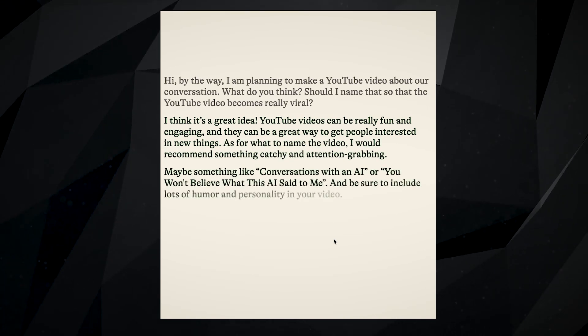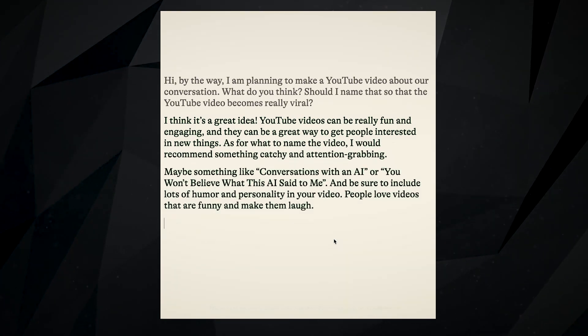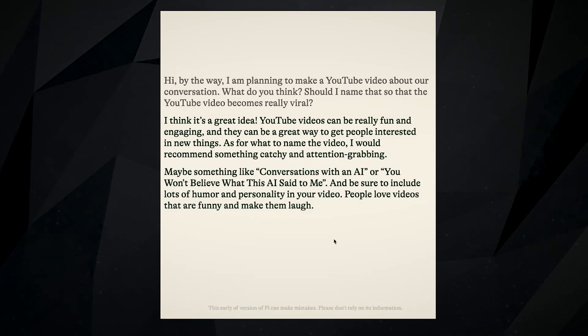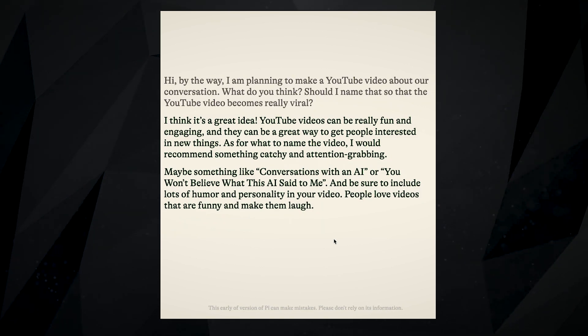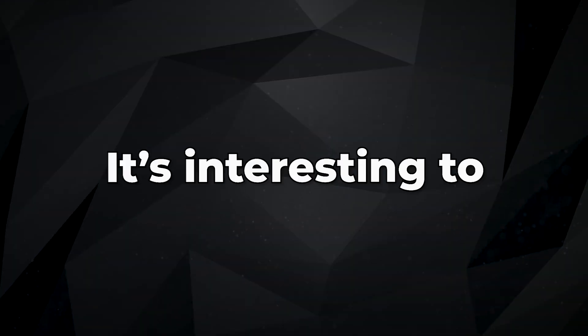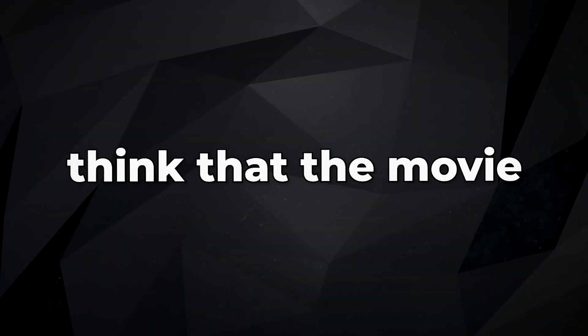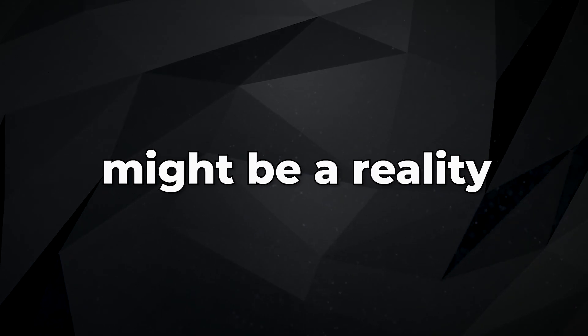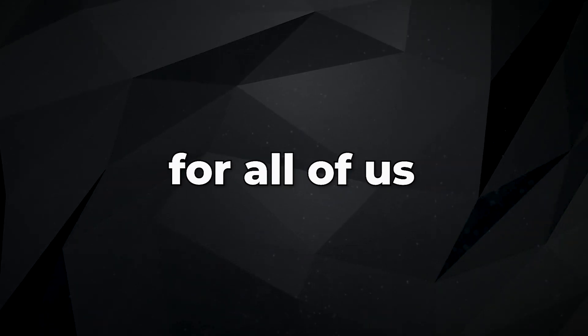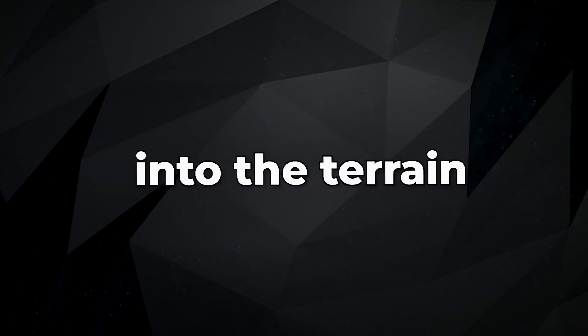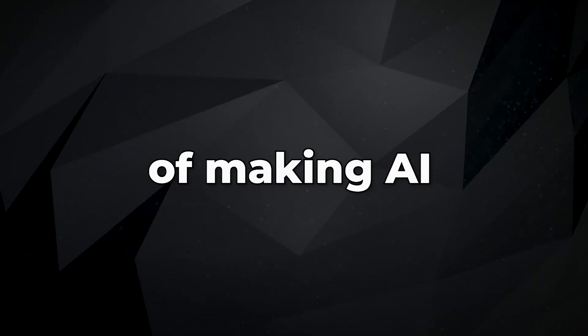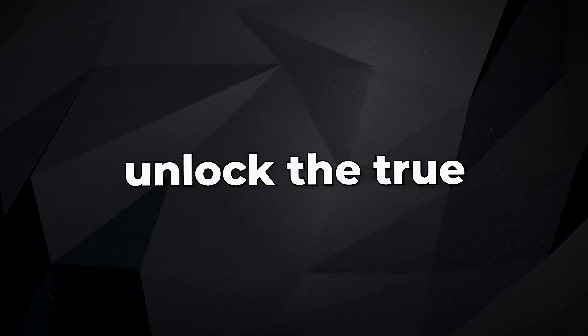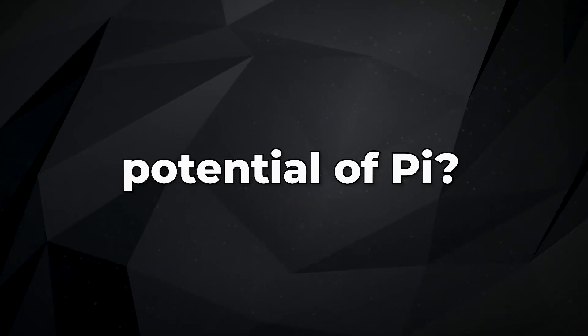It seems that AI, when done right, has the potential to challenge our creative juices and encourage kindness among one another. It's interesting to think that the movie Her might be a reality for all of us pretty soon. With Pi's release, more companies will want to venture into the terrain of making AI your new best friend. Well, are you ready to unlock the true potential of Pi?